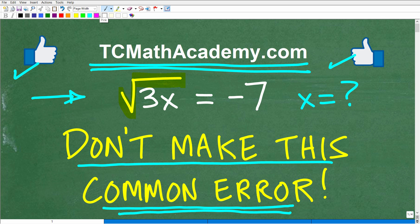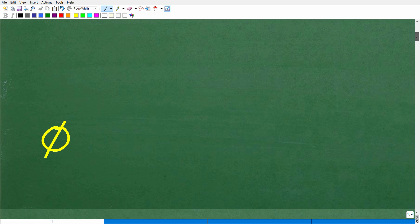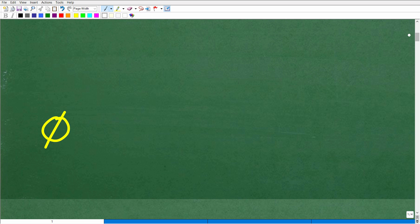So the square root of 3x is equal to negative 7. It doesn't seem to be that difficult. What is the answer? Well, in fact, there is no answer.